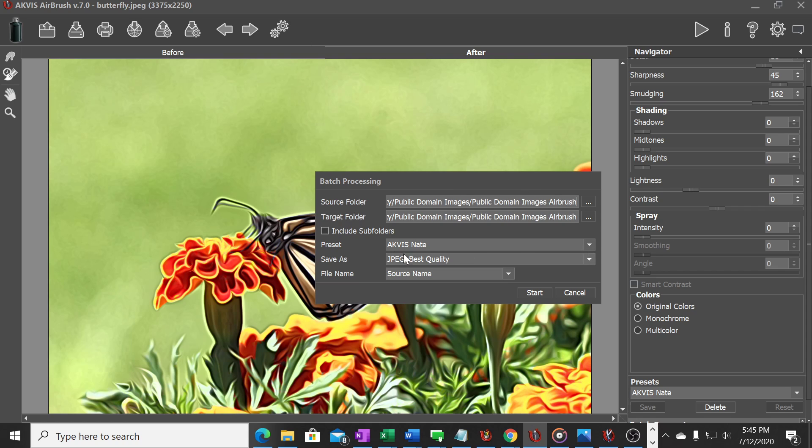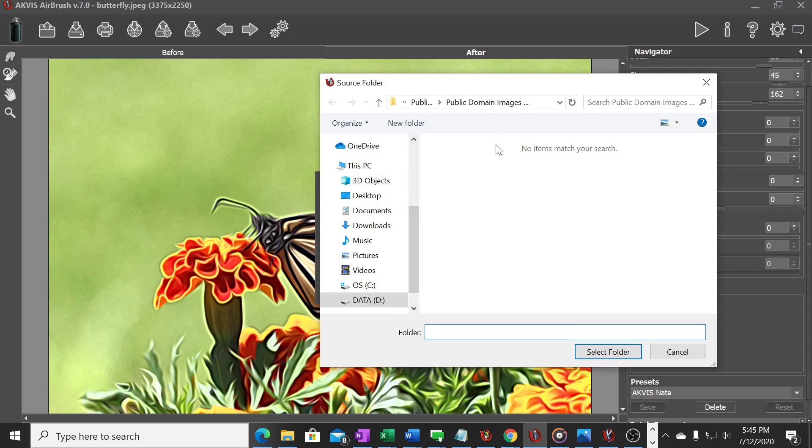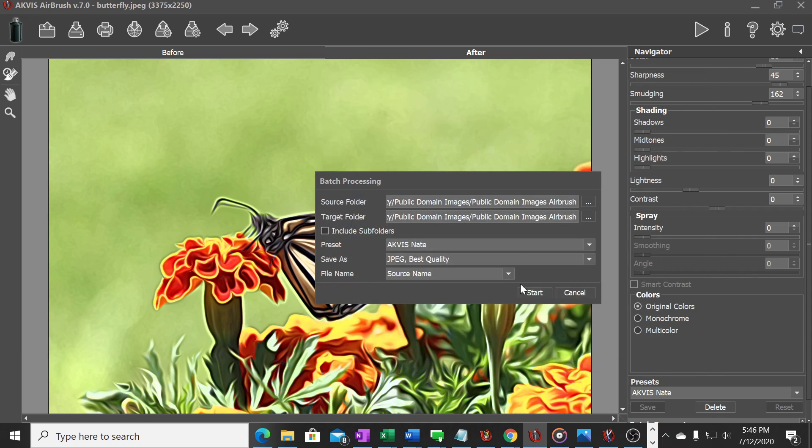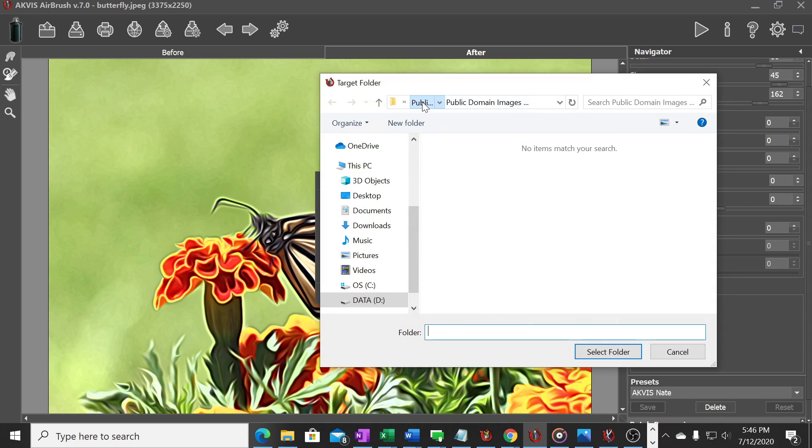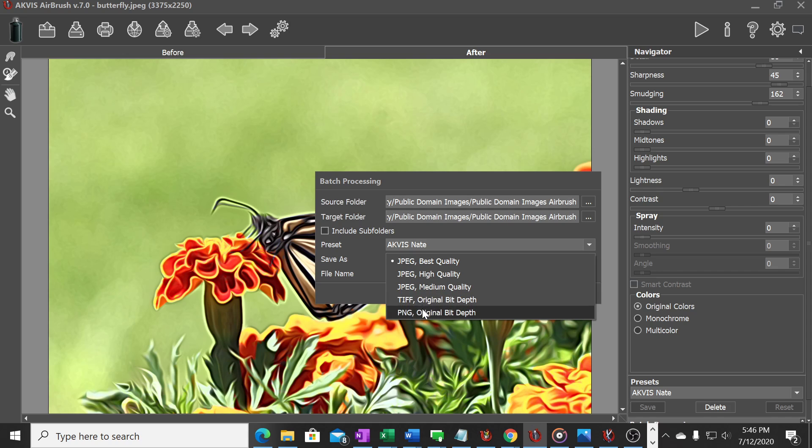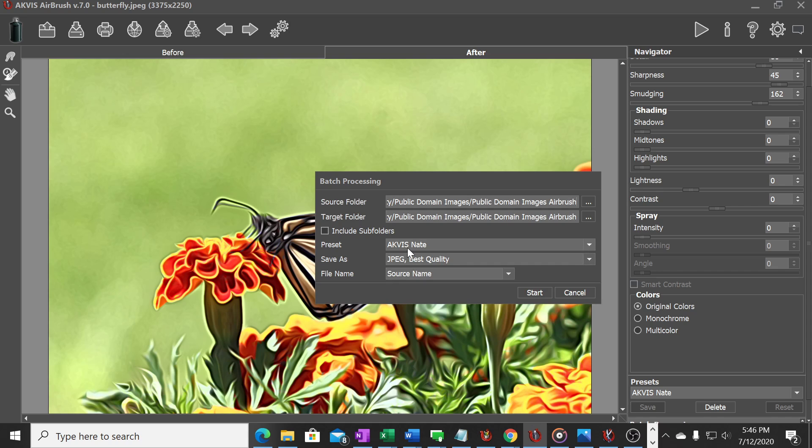I'm going to select this folder of images that I want to render into this airbrush setting and then I'm going to select the same folder to have it pull the images from and put the new airbrush results into. I'm using my customized preset that I just made. You do have some options of different qualities that you can use. I'm just going to use the basic best quality JPEG system here.